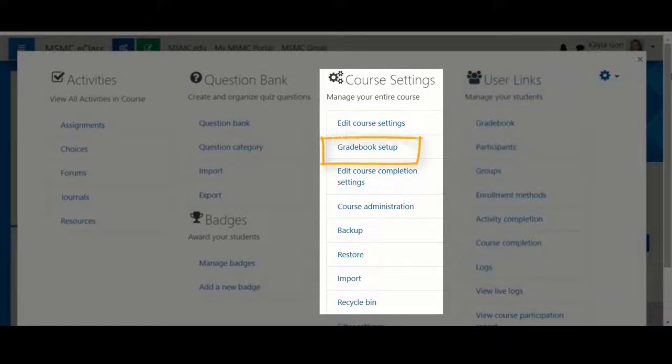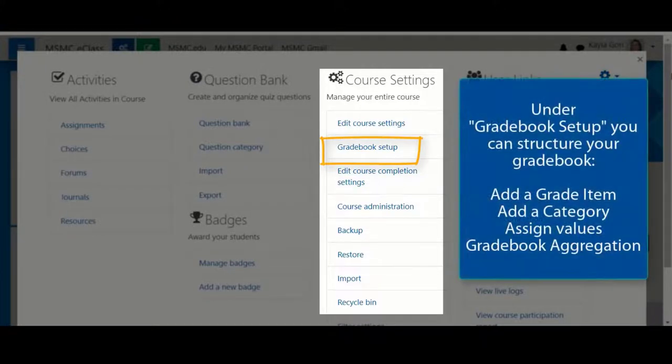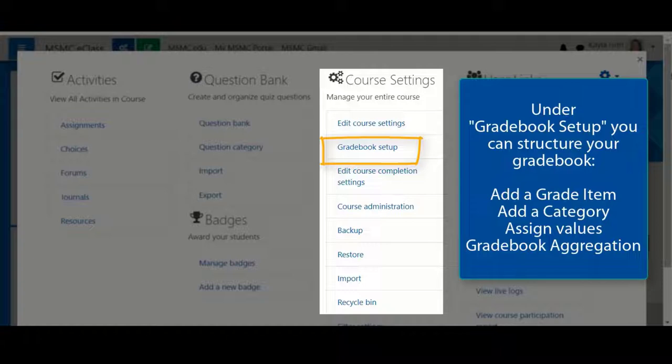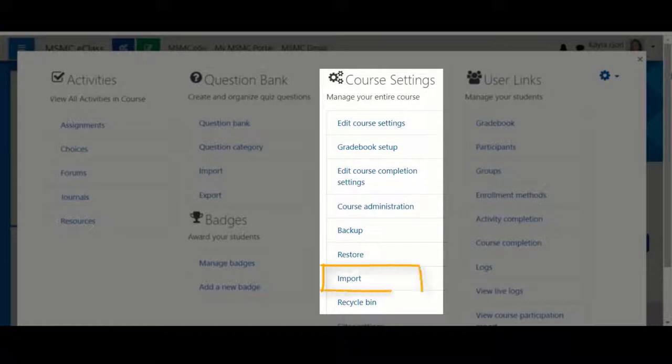You also have the gradebook setup area here, which provides a quick link to the area where you would add items to your gradebook. You'll also find course administration here, as well as the import button, which will allow you to bring content over from a previous course.